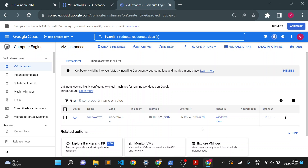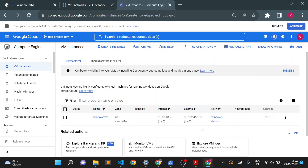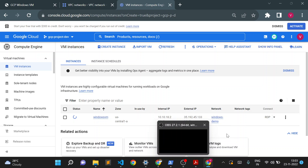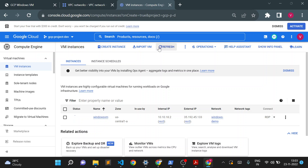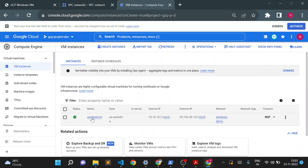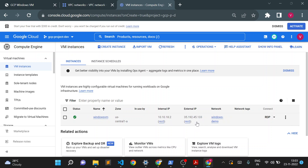Creation of a Linux VM is faster than Windows because Windows performs a lot of operations in the background, so it takes about a minute to get created. The VM is now created and you can see there are two IPs — an internal IP and an external IP.